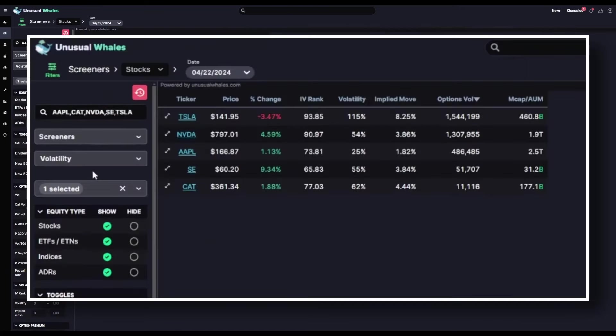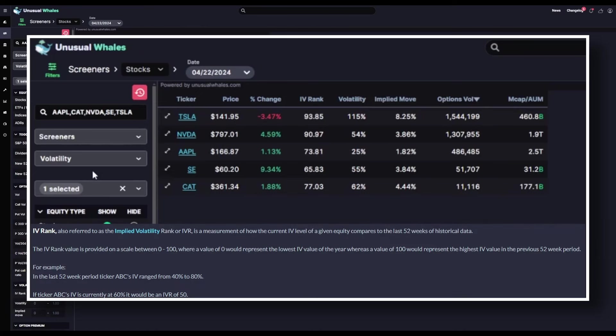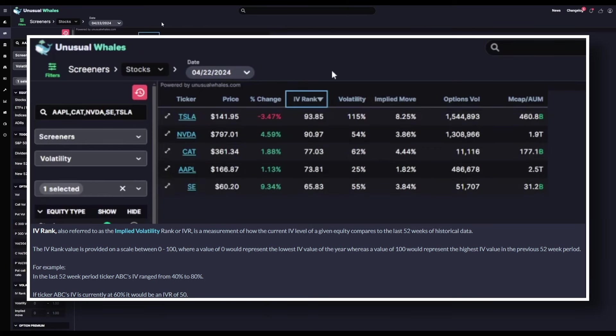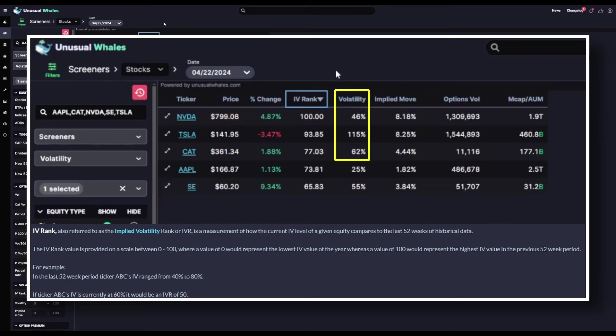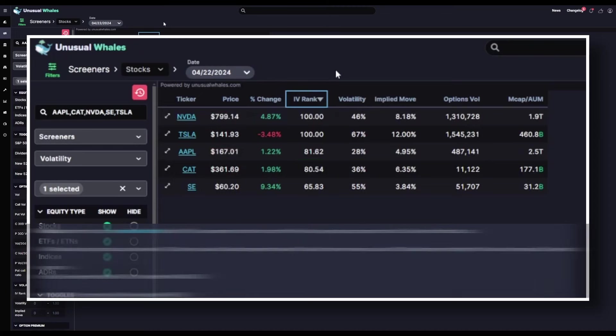Now our screener displays the implied move, volatility percentage, and the IV rank for the tickers only in our watch list. From here, sorting by IV rank descending can help us determine which stocks may be primed to sell some premium. Here we've got Nvidia, Tesla, and Cat, all with around 50% or more volatility. Nvidia and Tesla both have an IV rank of 100, the highest it can go. So this might be a good place for those who sell options to start.